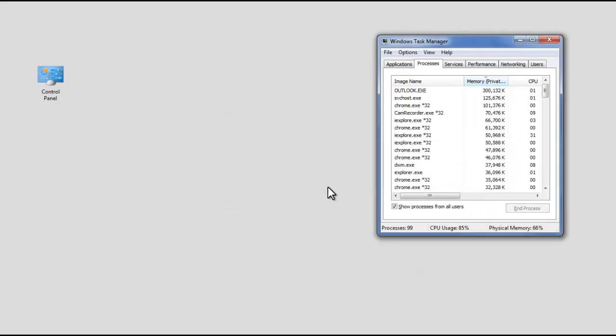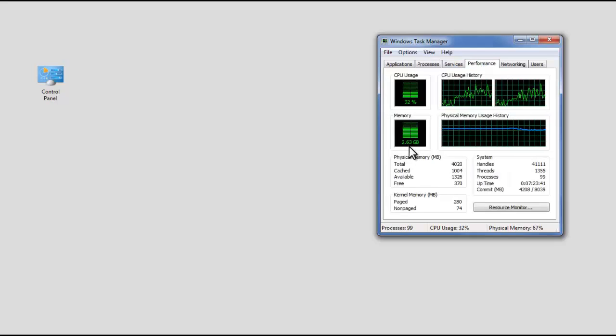Now click on the Performance tab and check the RAM usage. You should see a drastic change.